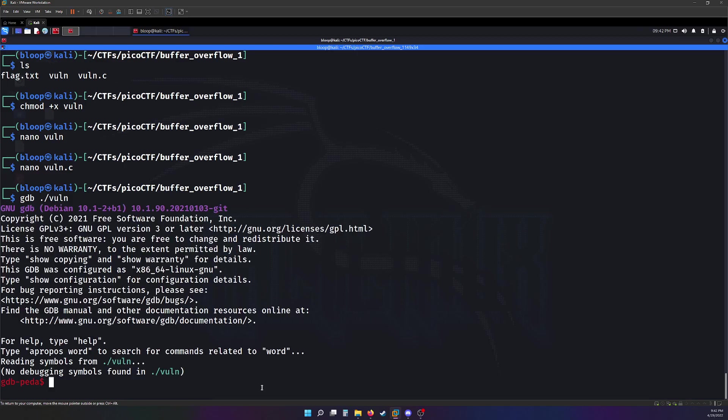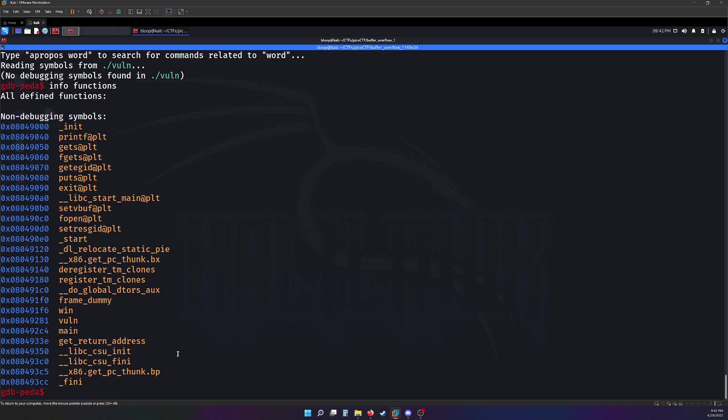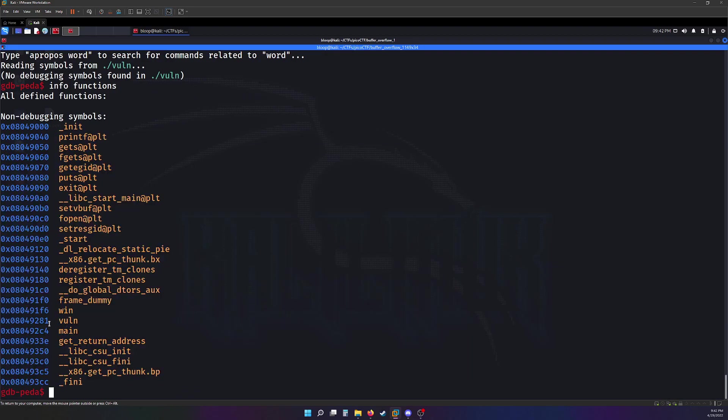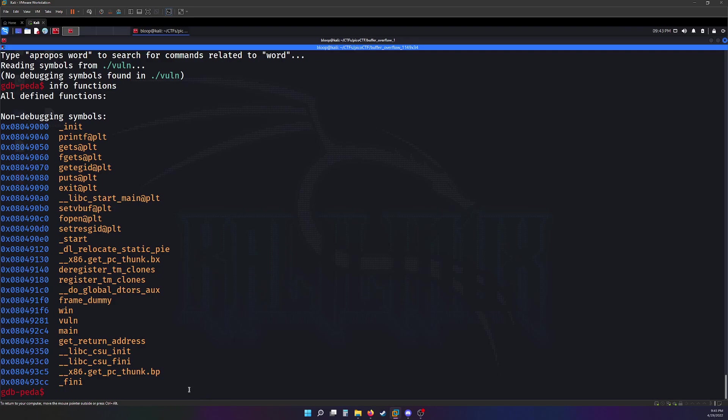Why don't we open our binary in there. First thing I usually do in this tool is use the info functions command. This gives you an idea of where the functions are in the stack, the addresses and such. Here's the address for the vuln function. And our goal is going to be to write this address into the EIP register.